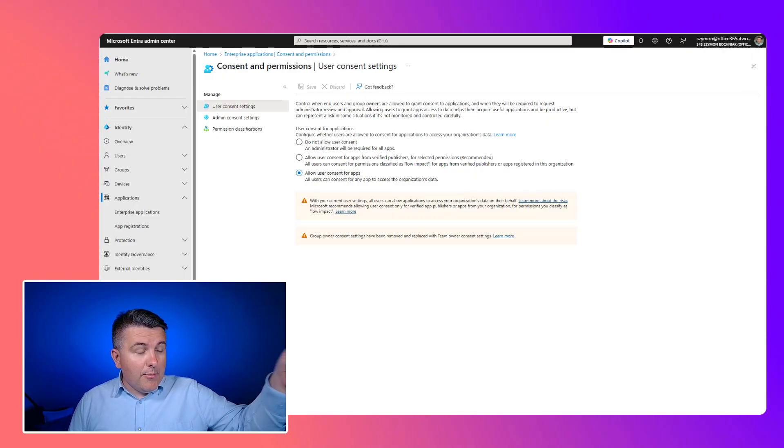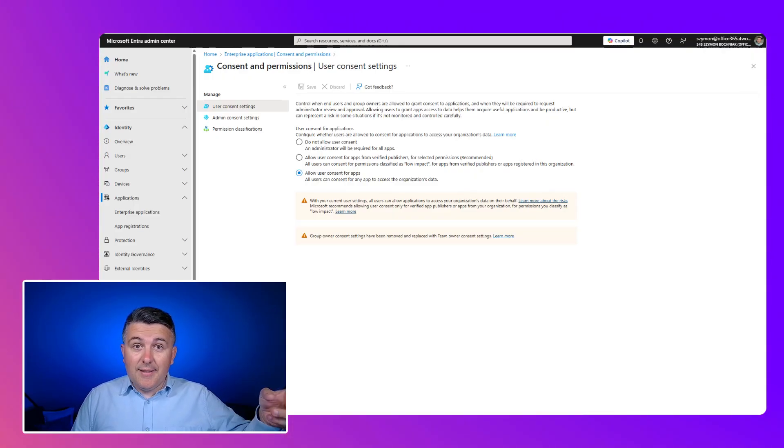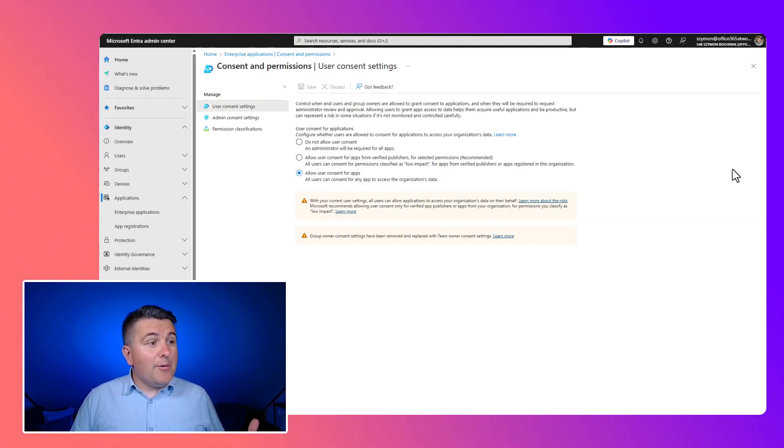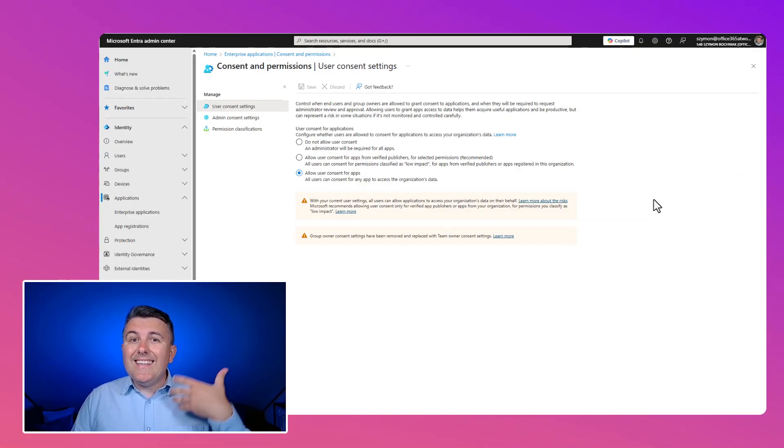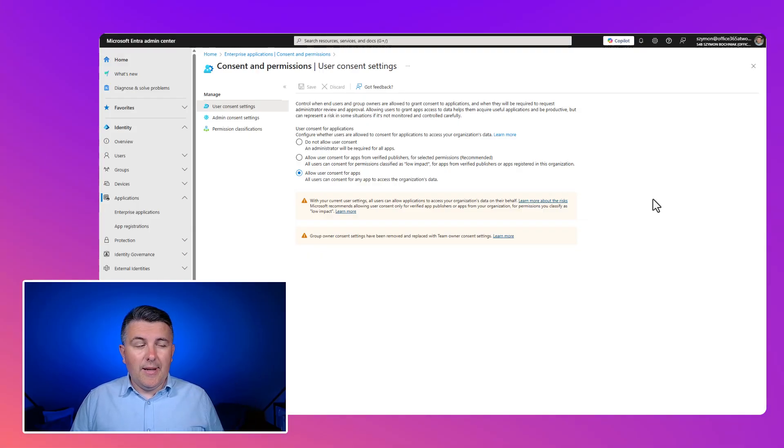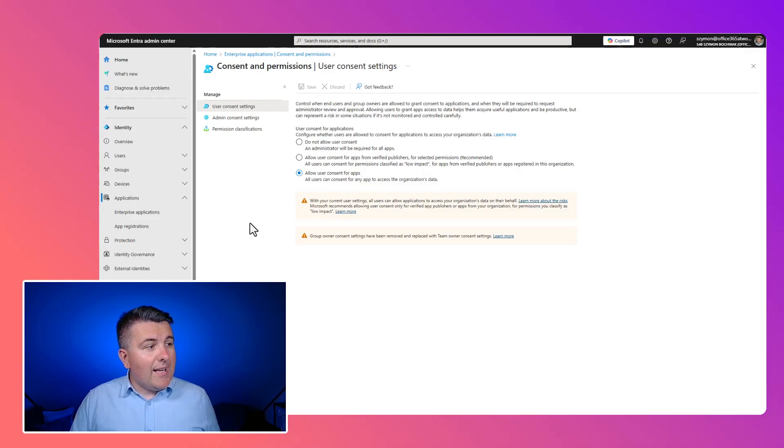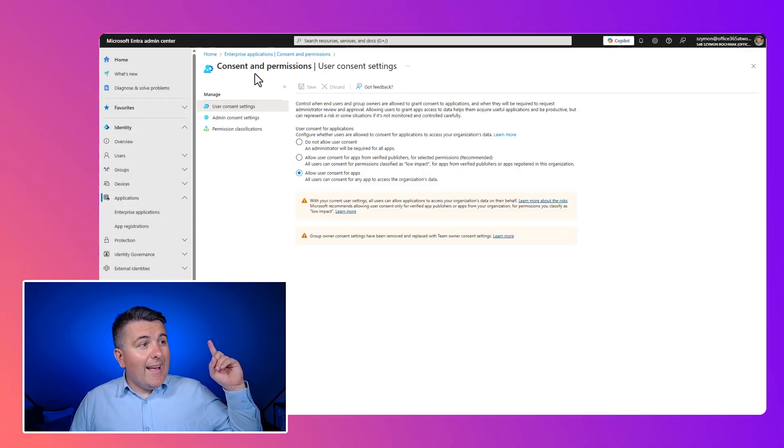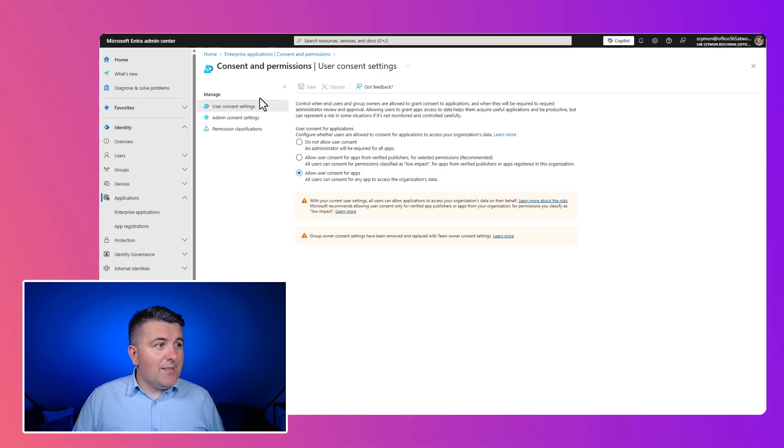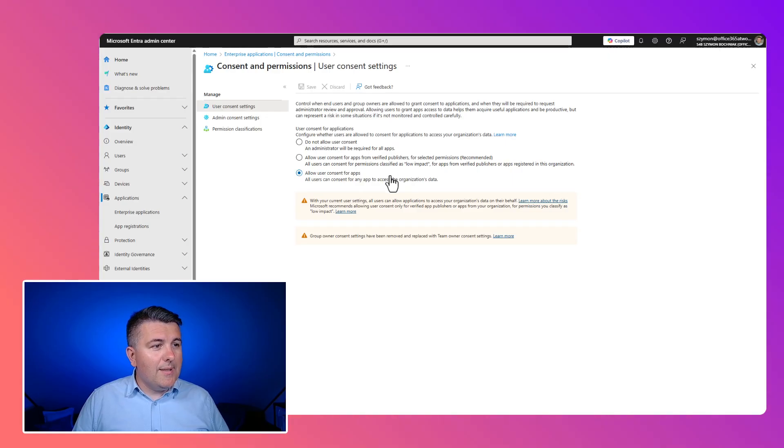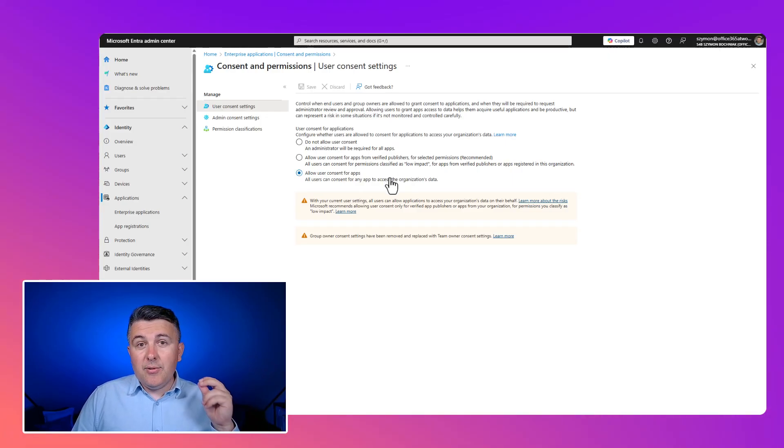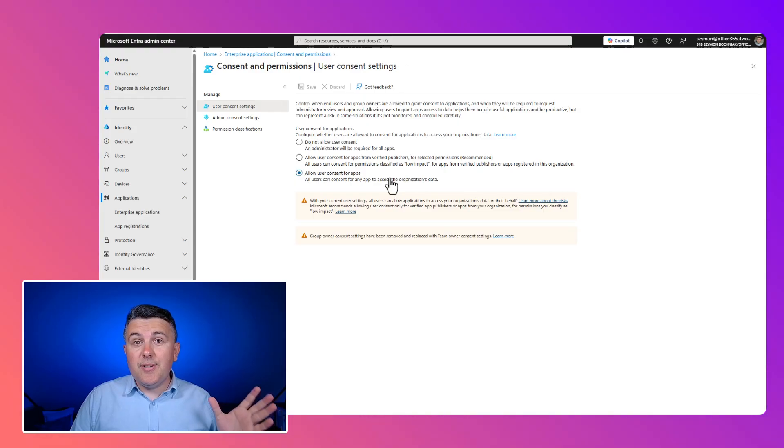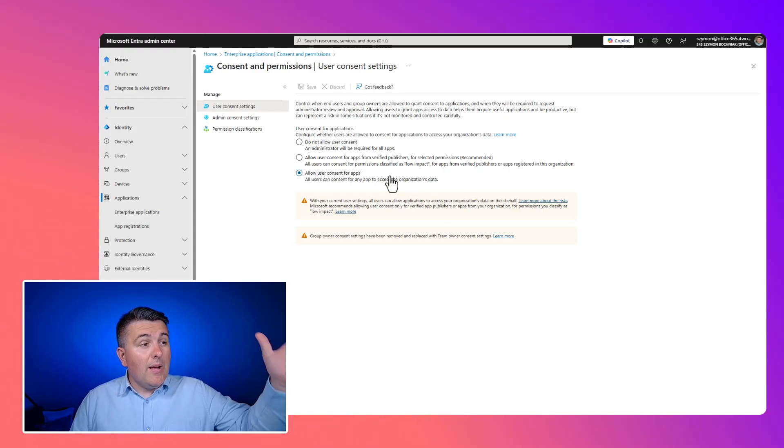Now we're switching to the Microsoft Entra Admin Center, where we will have the possibility to set up policies that will enhance your default experience for end business users. First of all, in Entra Admin Center, go to Applications, Enterprise Applications, and Consent and Permissions. In the user consent settings, you have the possibility to select how the user behavior will look like and how the end user experience will look like.